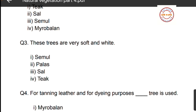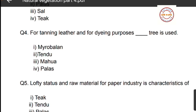Question number three: these trees are very soft and white. Options are: first, simul; second, palash; third, sal; fourth, teak. From these four trees, the one that is very soft and white is simul, so option number one, simul, is again the correct answer.